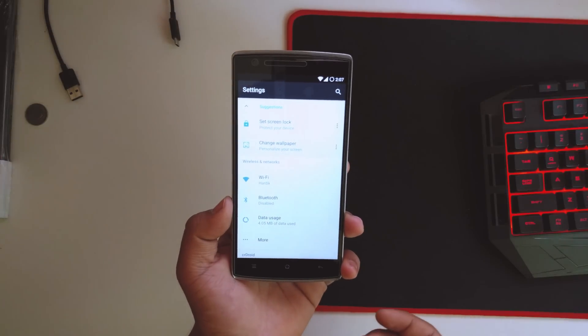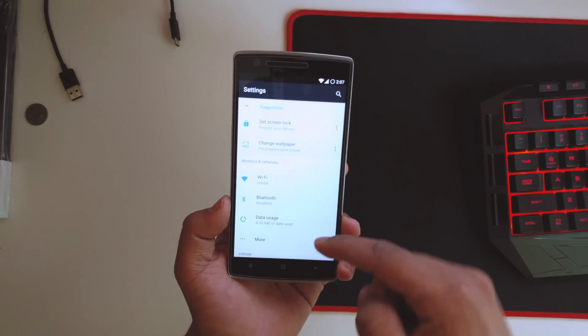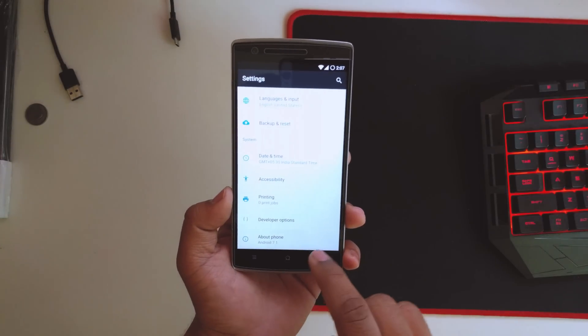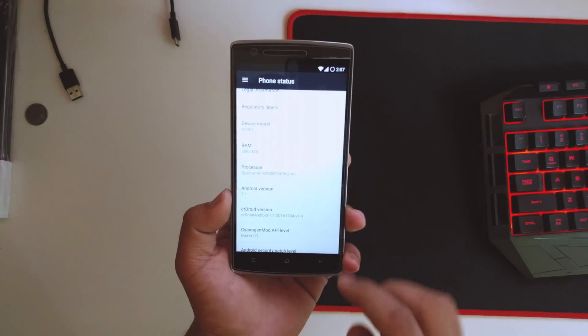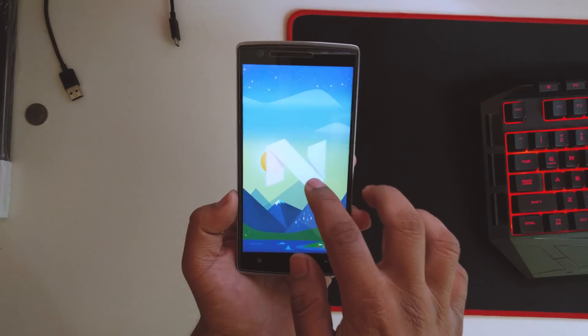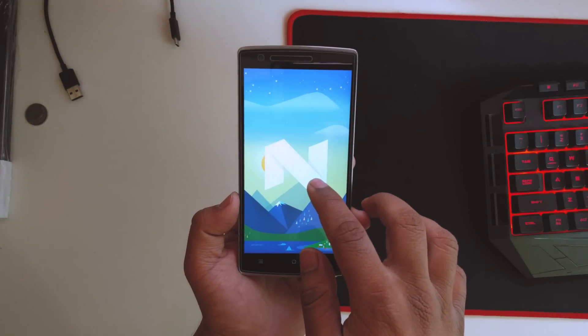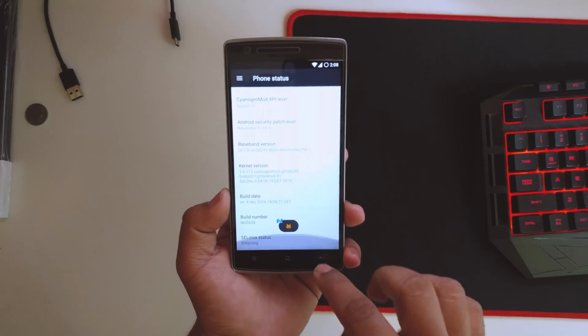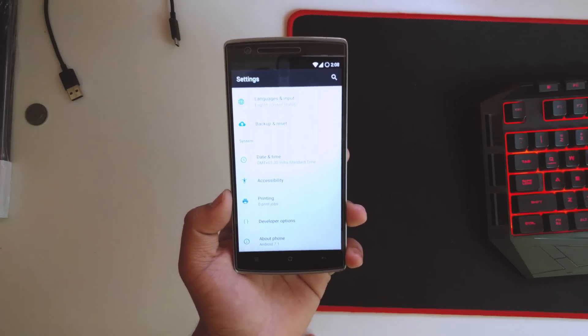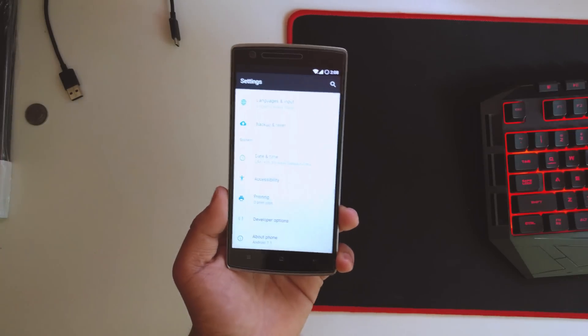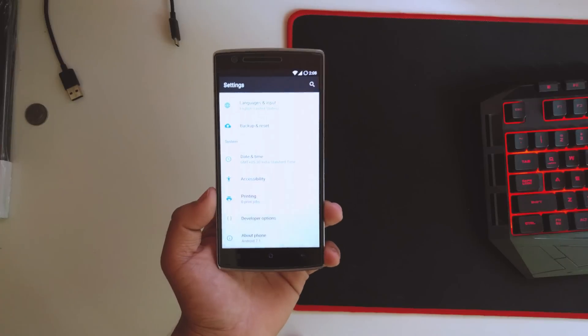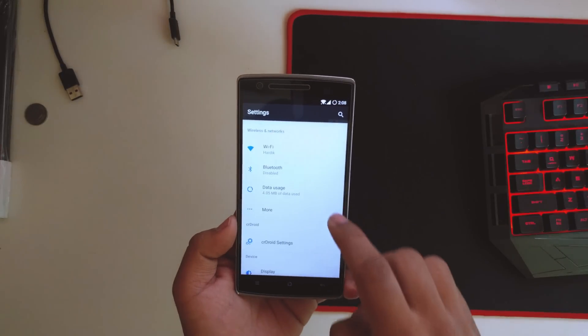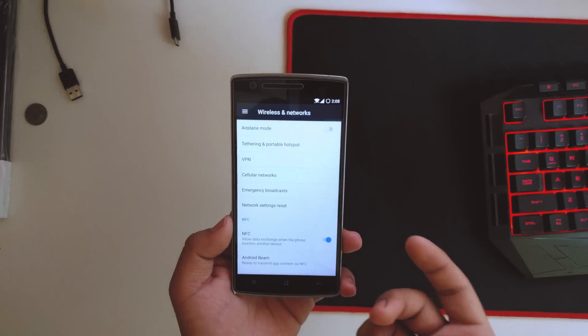As you can see in the settings, we get the blue accents from the pixel. Android version 7.1, there you go, it's Nougat. Let's quickly check the settings and see what all we get in this ROM.